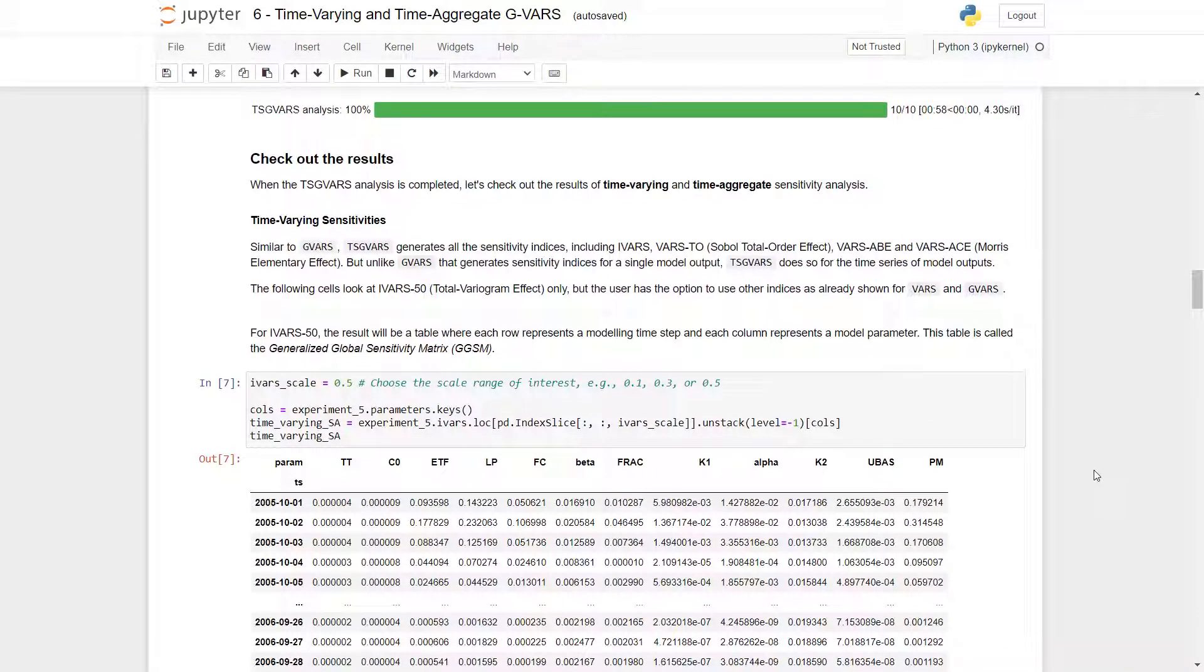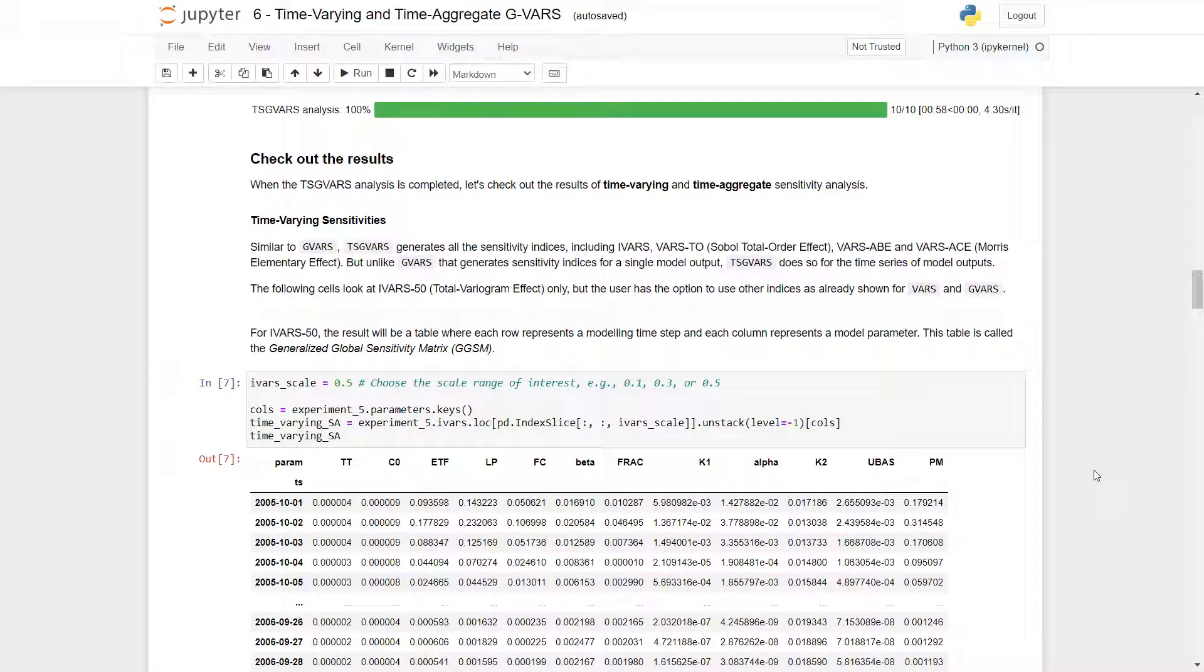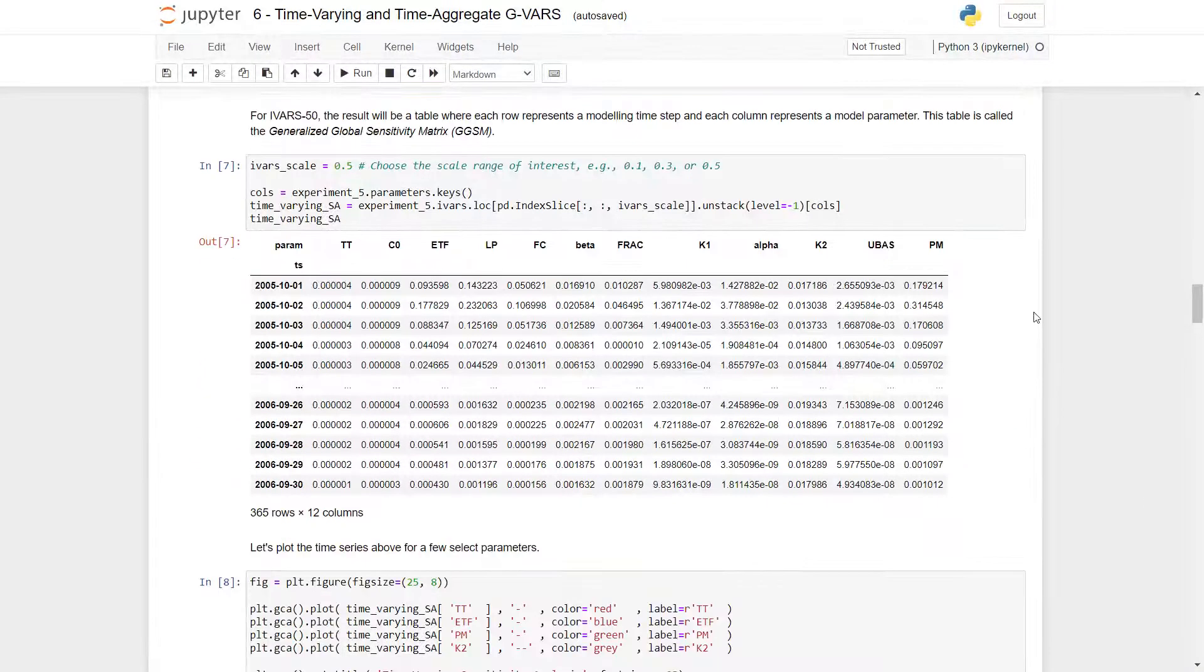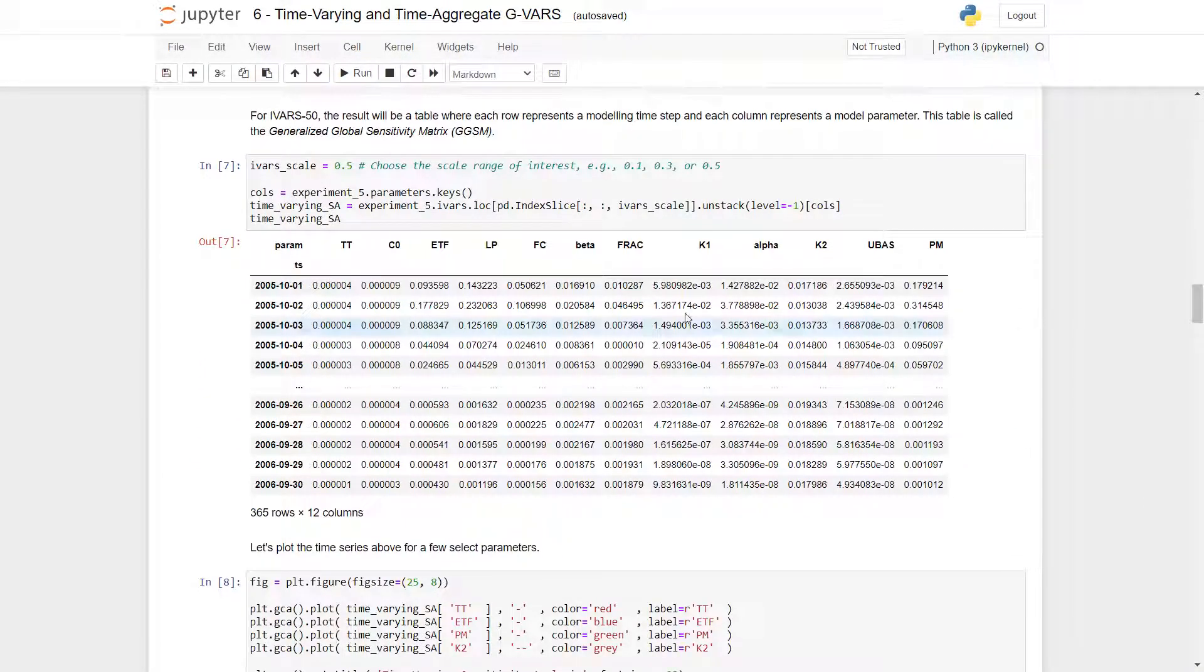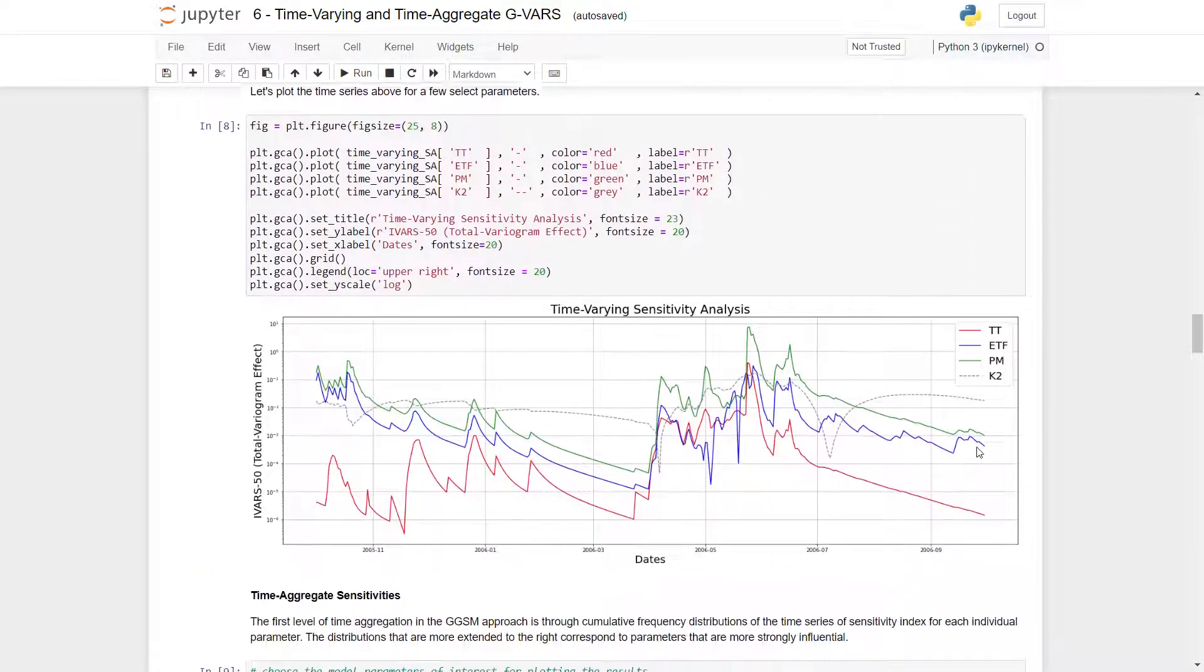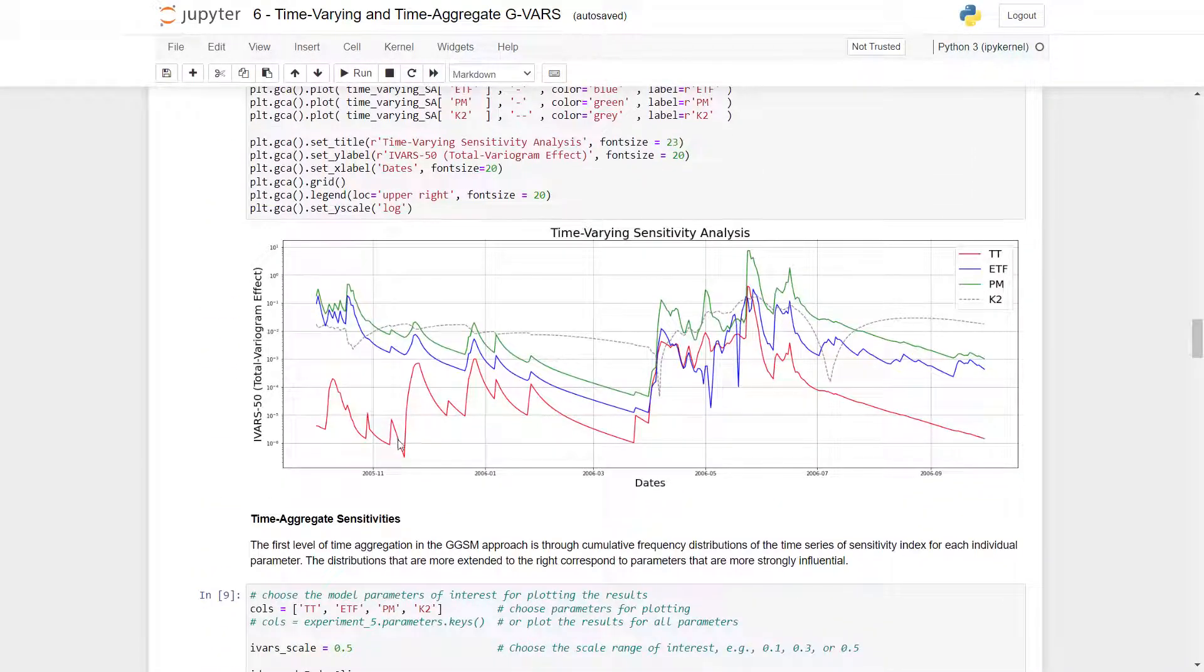Similar to GVARS, TSG VARS generates all the sensitivity indices, including IVARS, Sobol total order effect, and the Morris elementary effect. But unlike GVARS that generate sensitivity indices for a single model output, TSG VARS does so for time series of model outputs. The following cells will look at IVARS50, which is the total variogram effect only, but the user has the option to use other indices as already shown for VARS and GVARS. If you want to see those, please take a look at the earlier tutorials. Here we can see the printed out values for IVARS. And now we can take a look at some of the plots. And we can see that the sensitivities change over different time steps.